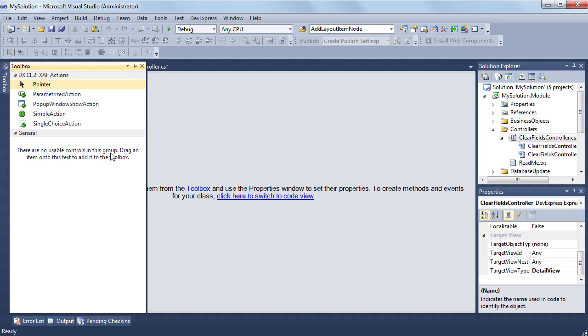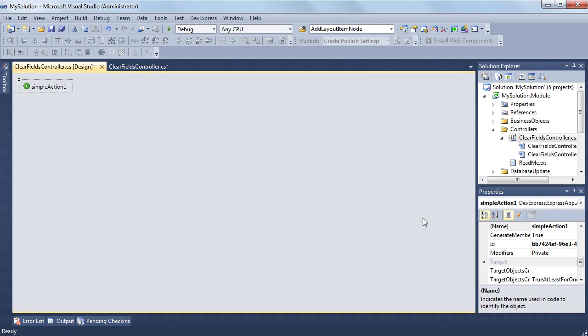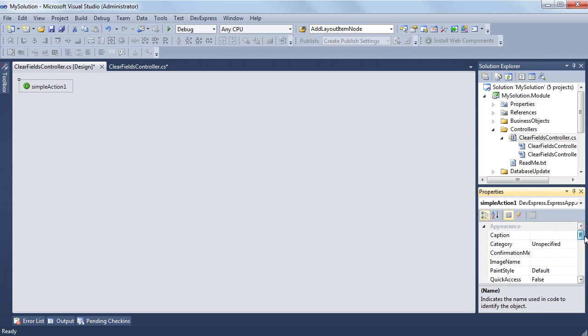Since my action should be displayed as a button, I'll add a simple action. Now I need to set up the new action in the properties window.